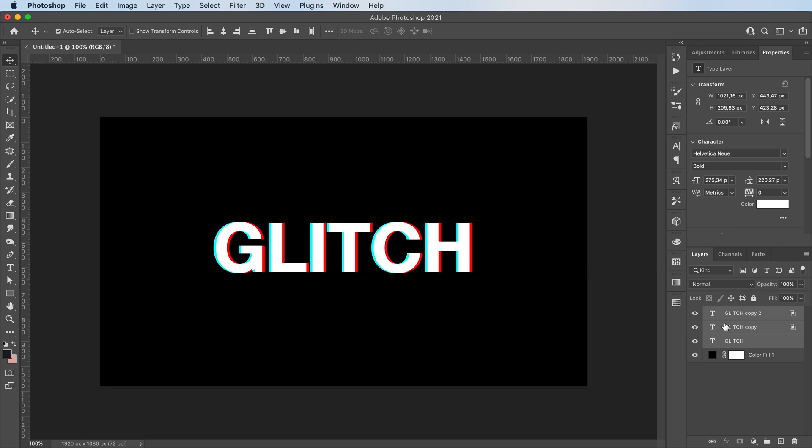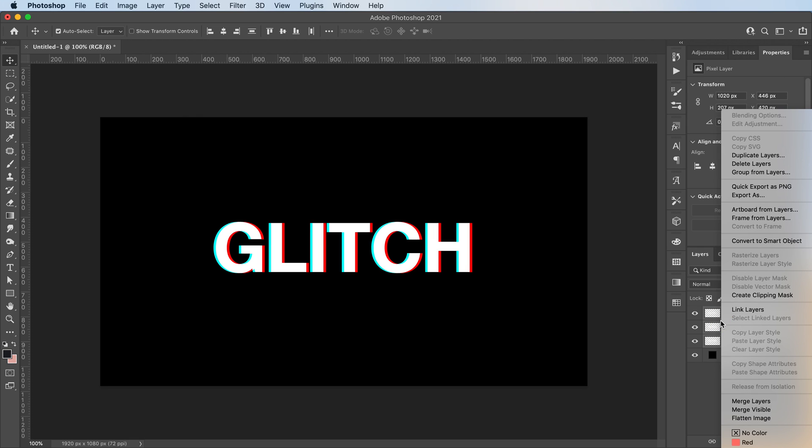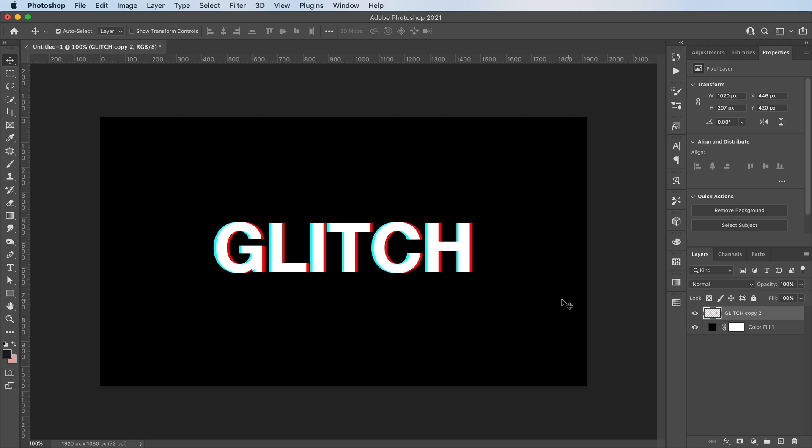We're then gonna select all three of our layers, right click, rasterize them, and then right click again and merge them together.